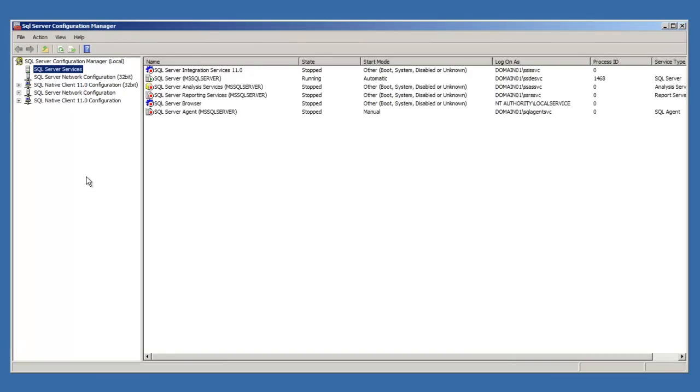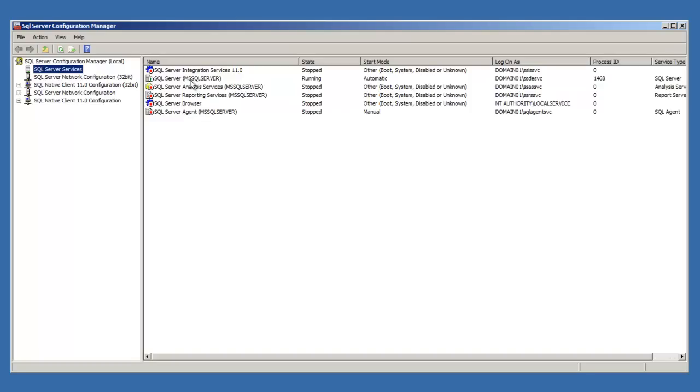Here in the left pane, let's make sure we have SQL Services highlighted, and in the right pane, we'll see the services which were installed. We have one instance of SQL Server installed, and that instance is the default instance of MS SQL Server. This is the database engine.